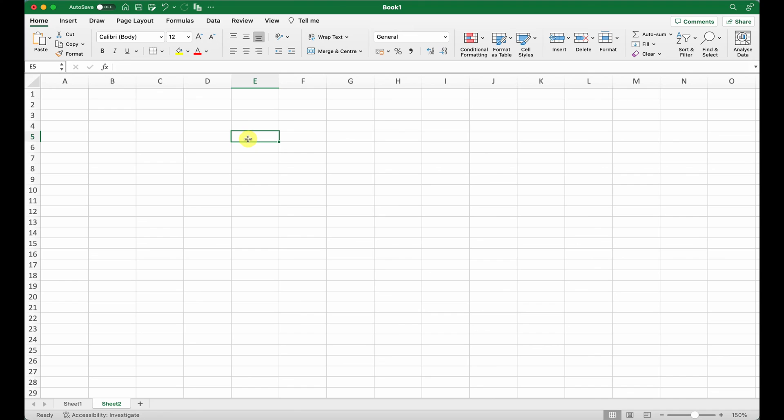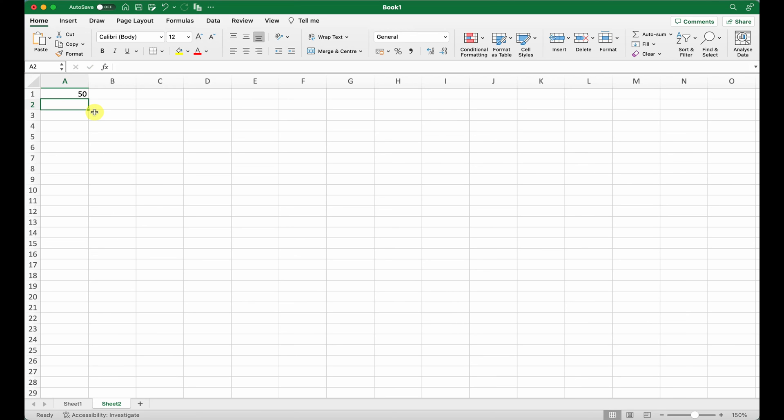Each of these will store a set of numbers or text or various data types, and that is how you enter data within Excel. So if we come back to A1 and type in, say, the number 50, that particular cell now stores the number 50.